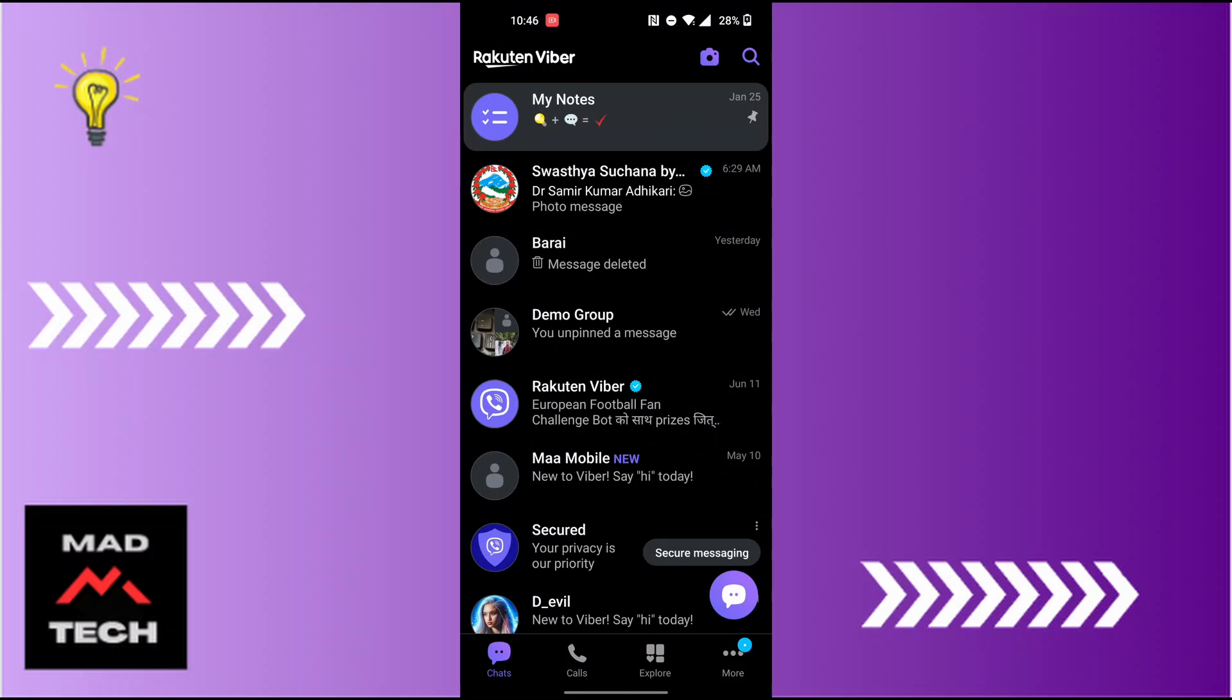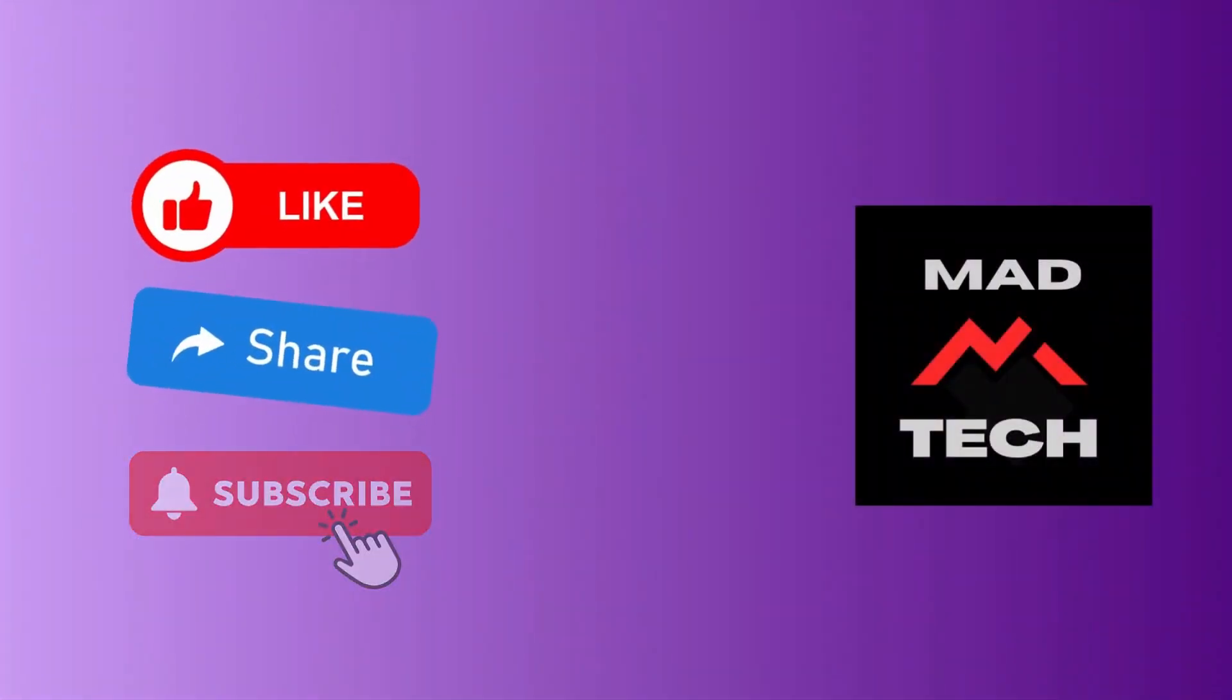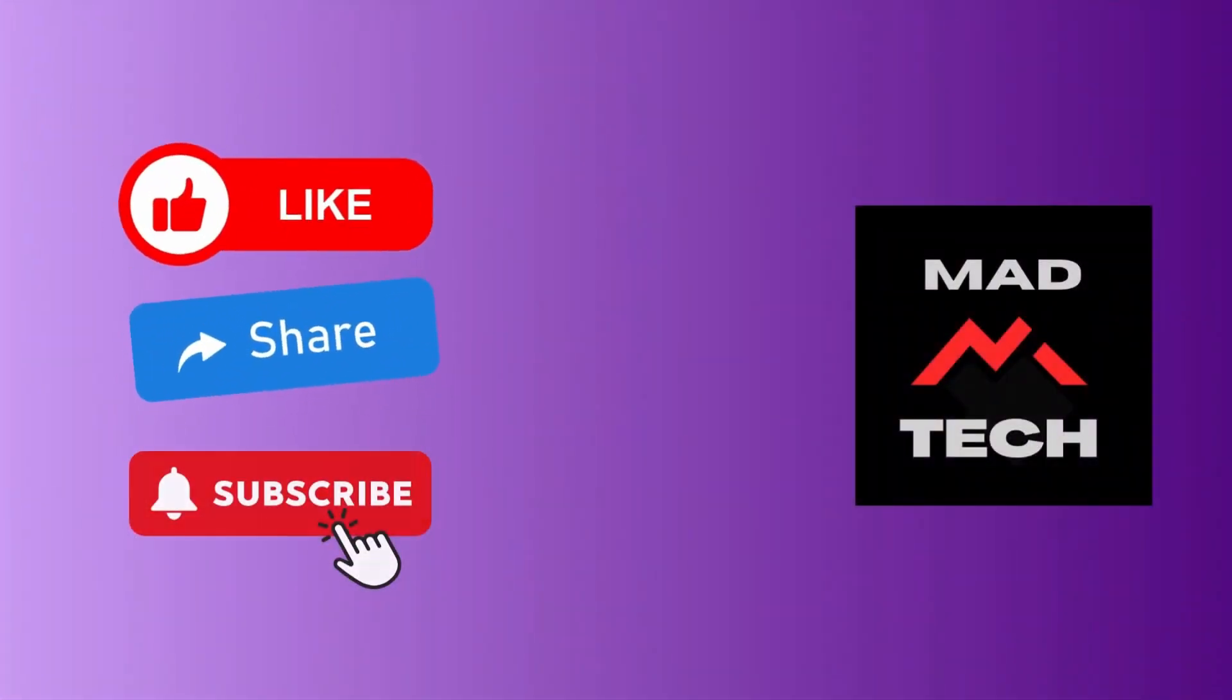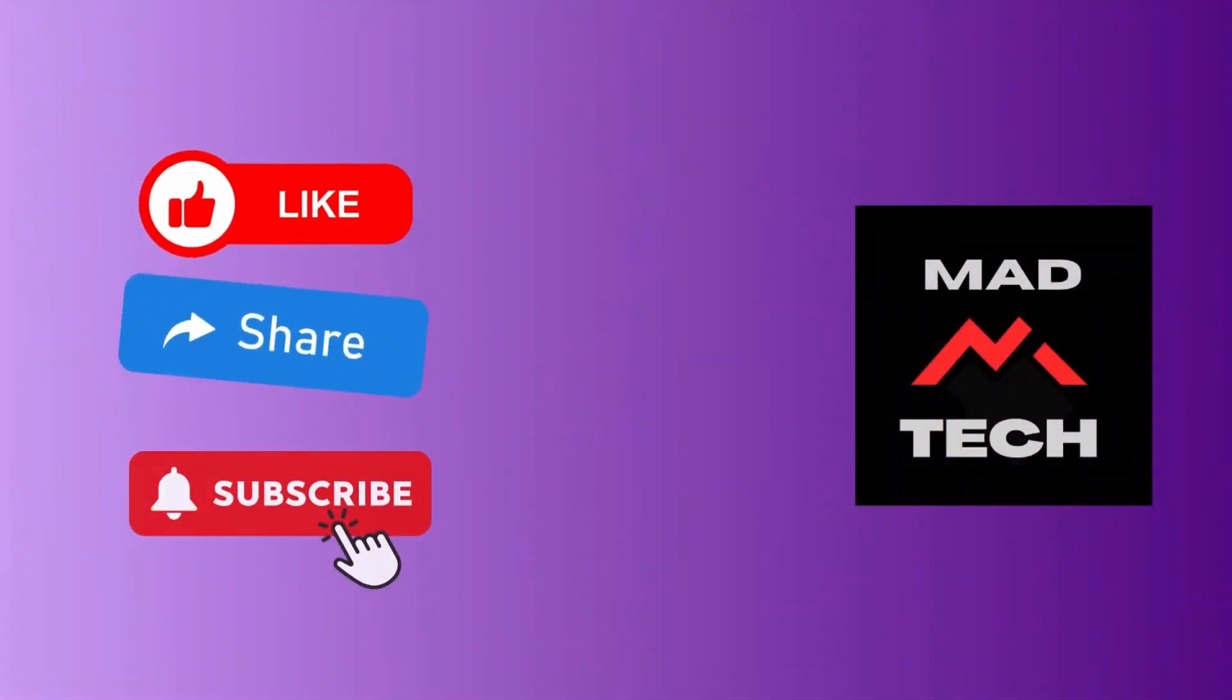Don't forget to like, subscribe, and hit that bell icon for more videos. Thank you for watching. Peace!